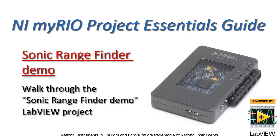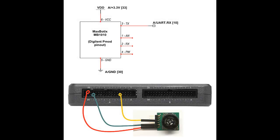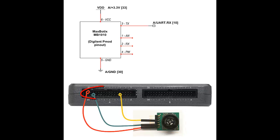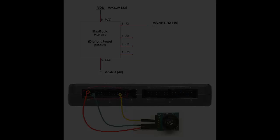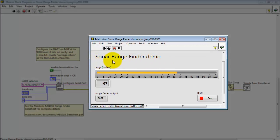Let's take a walk through the Sonic Rangefinder demo LabVIEW project. Here I have the MaxBotix MB-1010 Sonic Rangefinder connected to MXP Connector A. I have the Sonic Rangefinder demo operational right now.